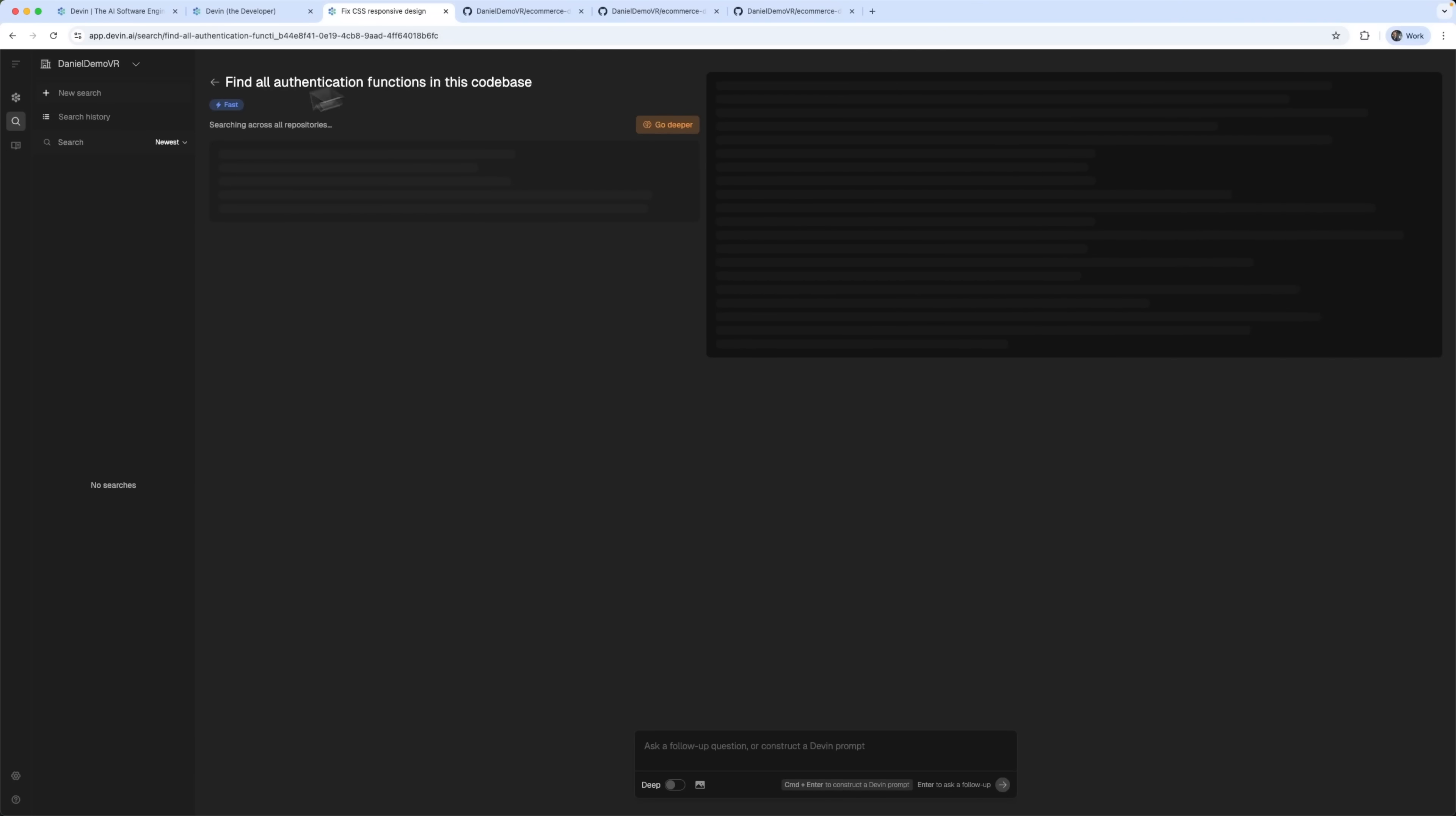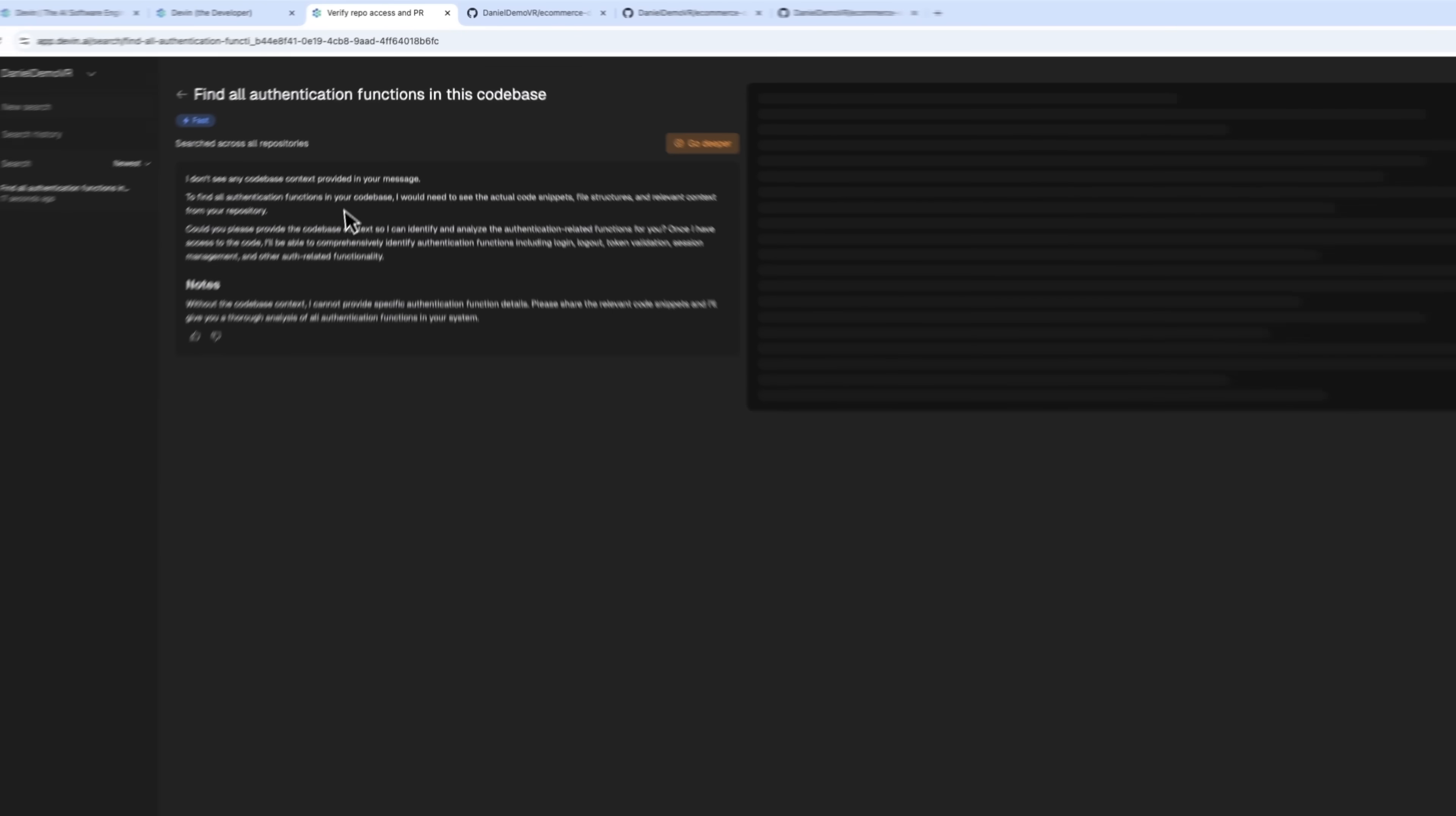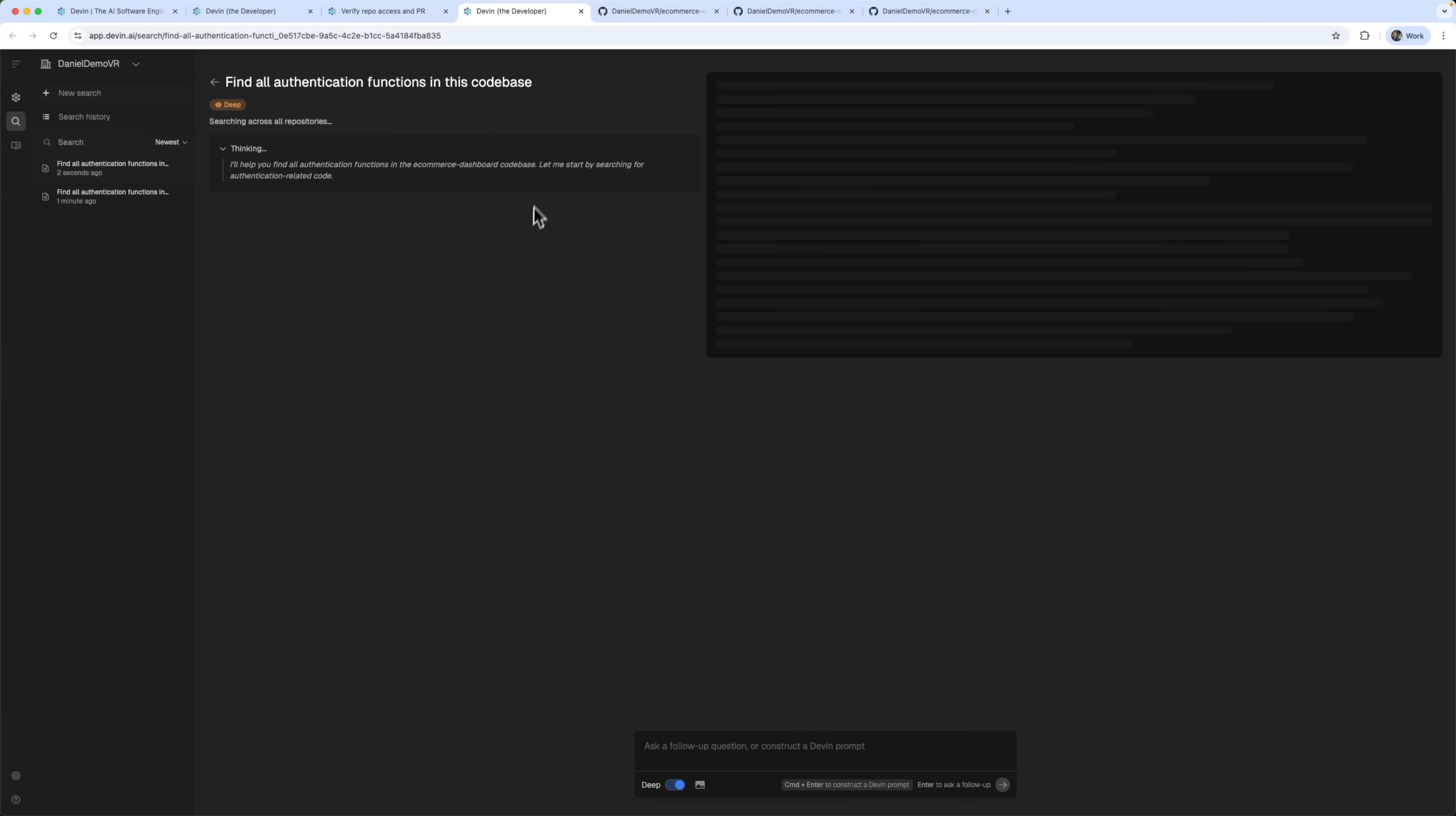You can enable deep search or even upload a screenshot. Once you do that, Devon searches all the relevant files. Turning on Go Deeper gives it access to more of the codebase for detailed analysis.